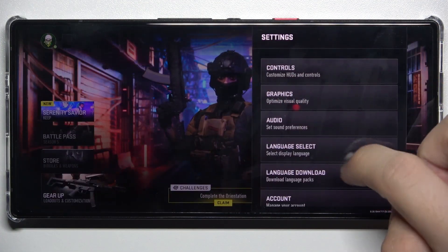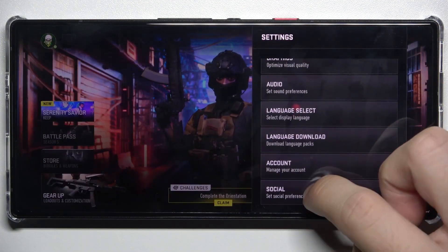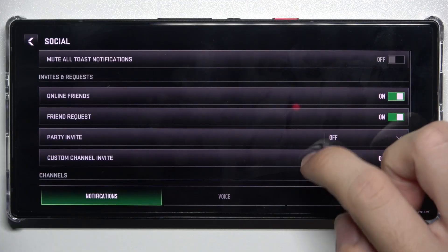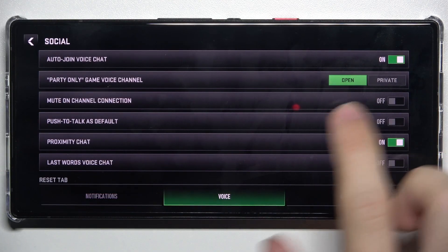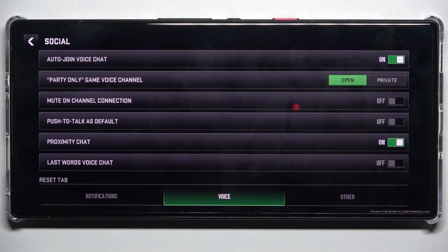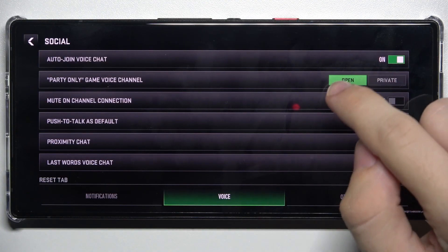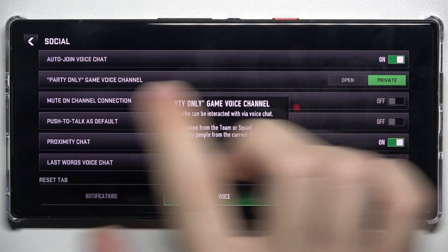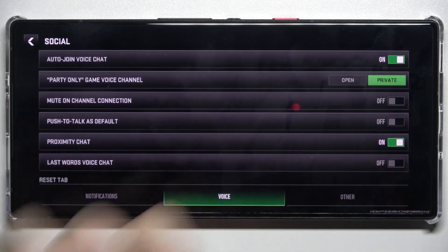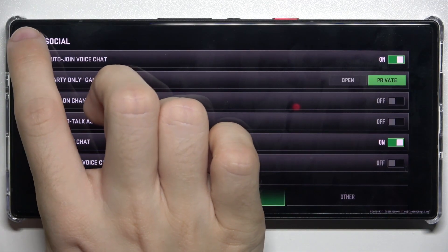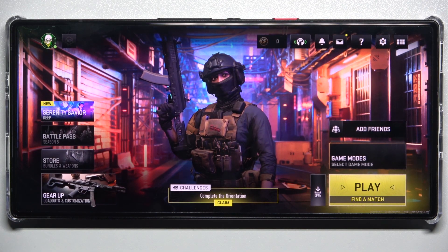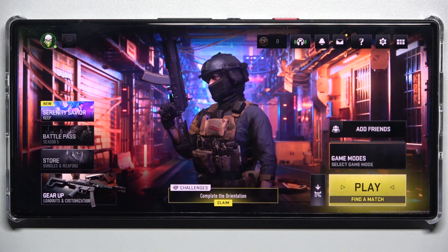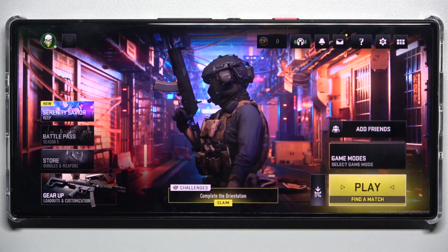Click on settings, then social, then click on voice and now you can set party-only game voice channel to open or private. Then click here to go back and click anywhere on the screen to exit settings. That's all for today,